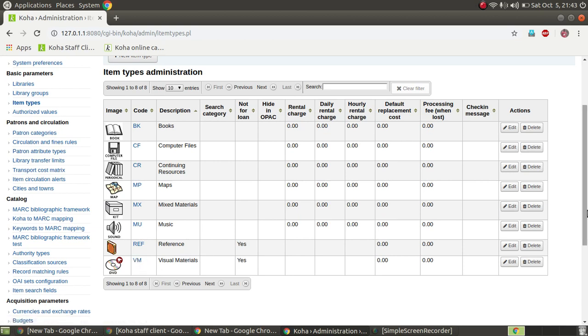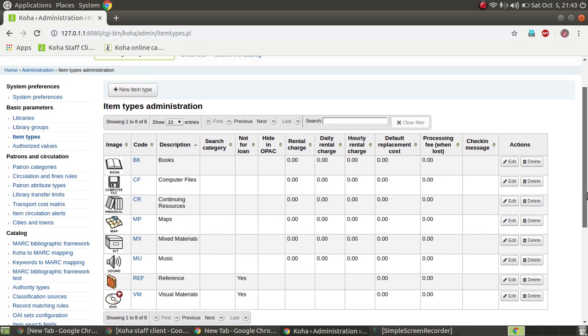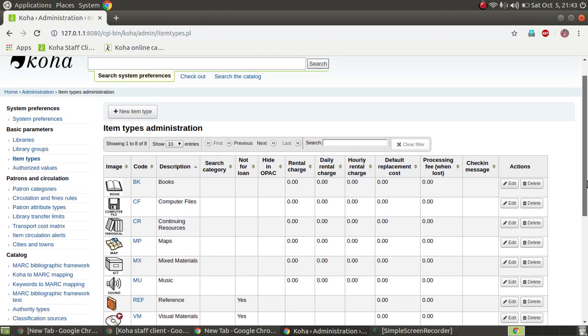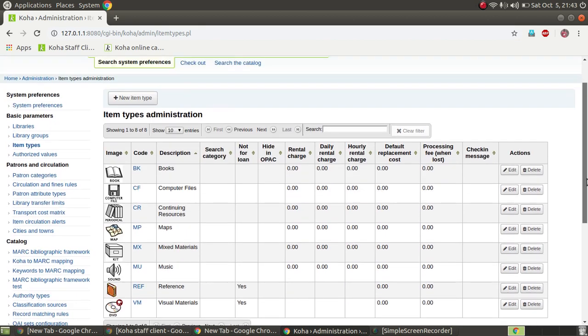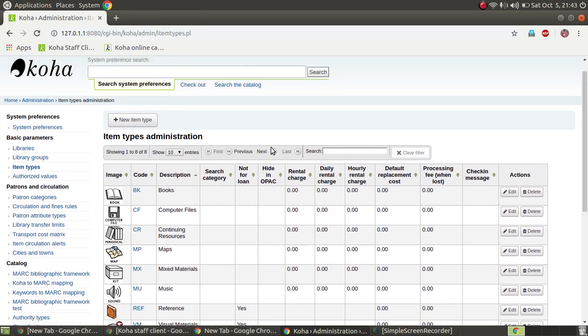Suppose I want to add journals. In the college level, there are journals. Click 'new item type' to add a new item type, and you can add journals.